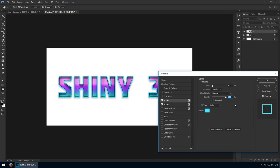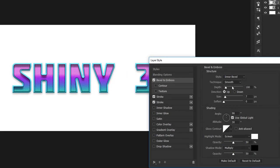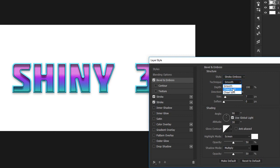Next, we'll add a bevel and emboss. Here we have a lot of settings, so let's take it section by section. First, set the style to stroke emboss. For the technique, choose chisel hard. Keep the depth at 100% with a size of 5 pixels. We want it fairly soft, so use 5 here as well.